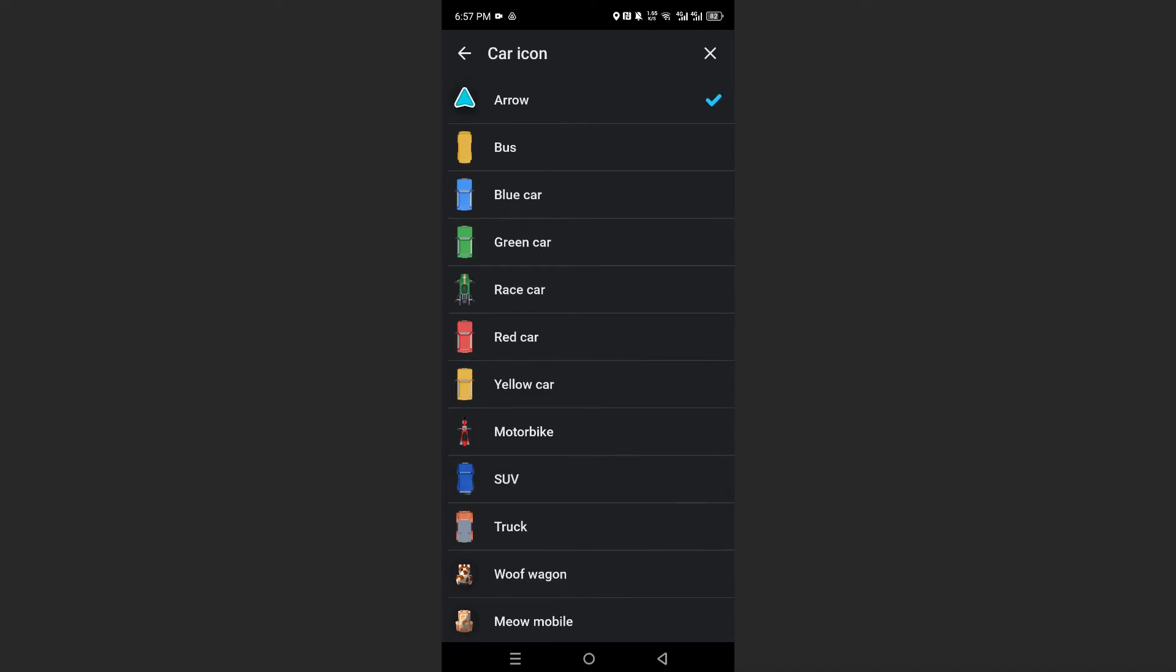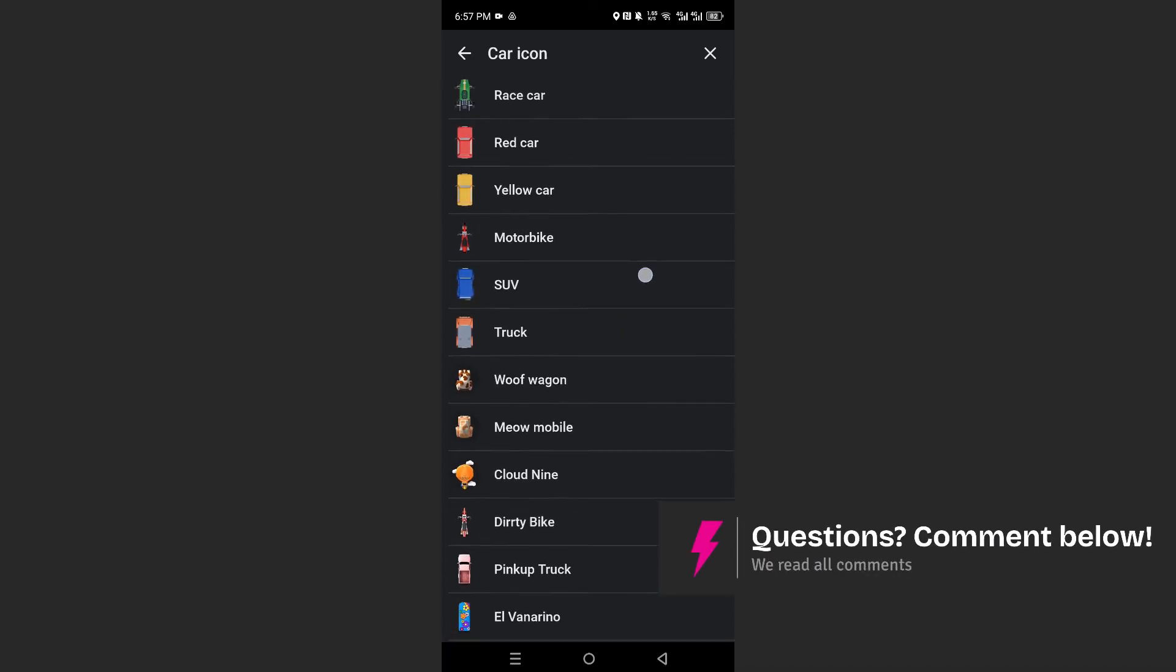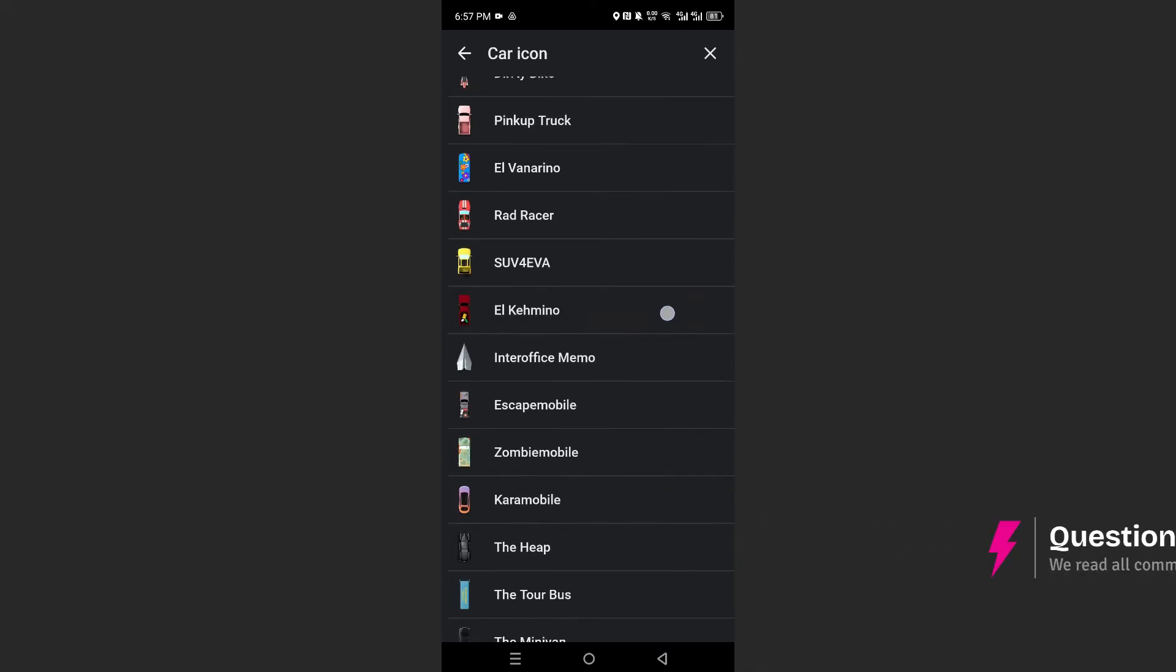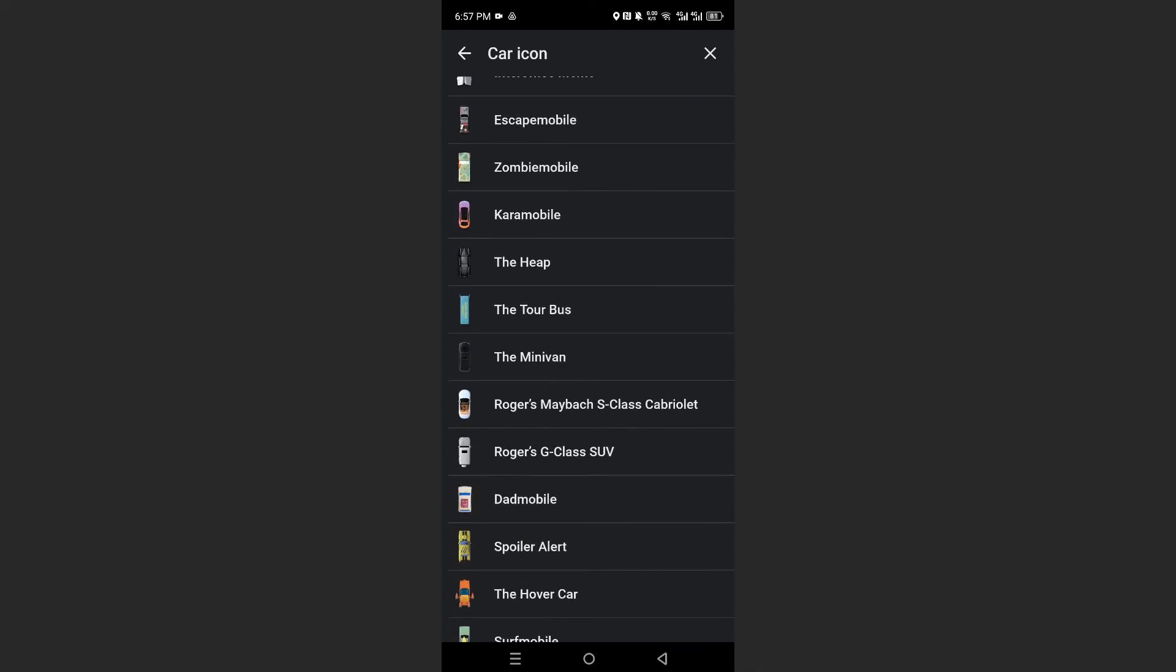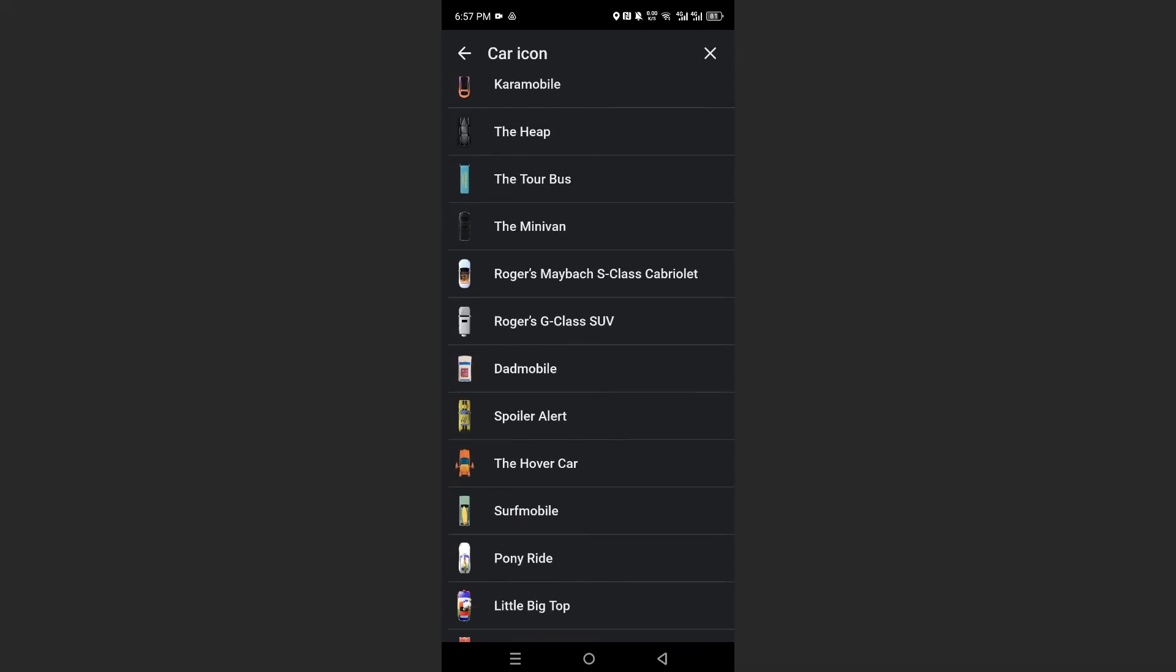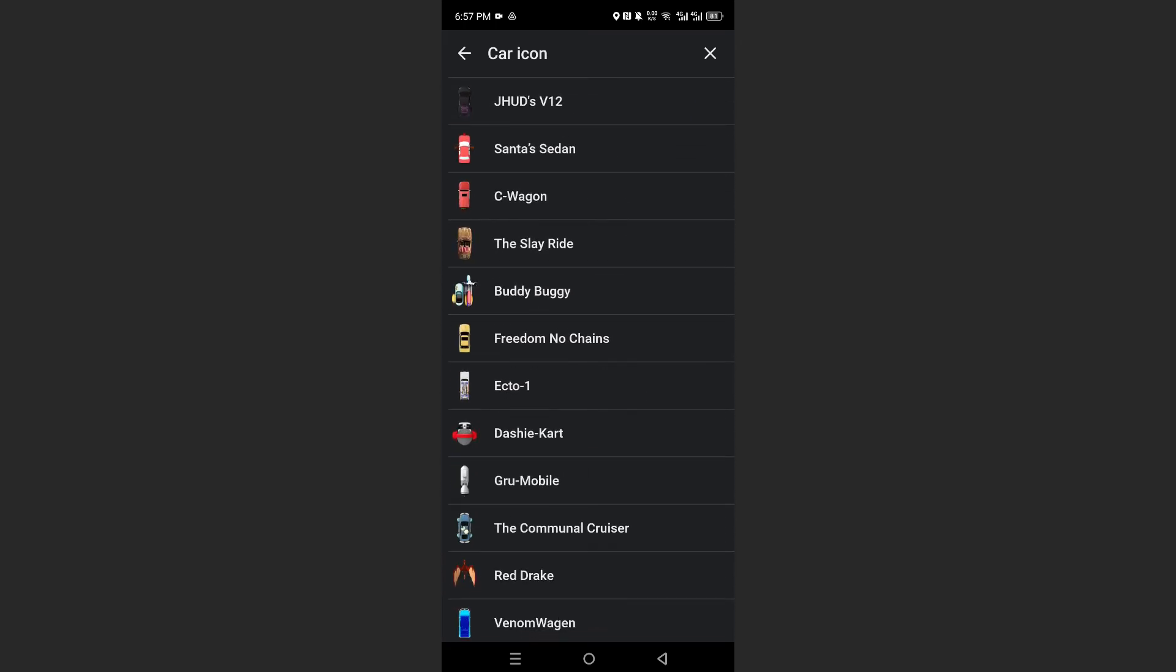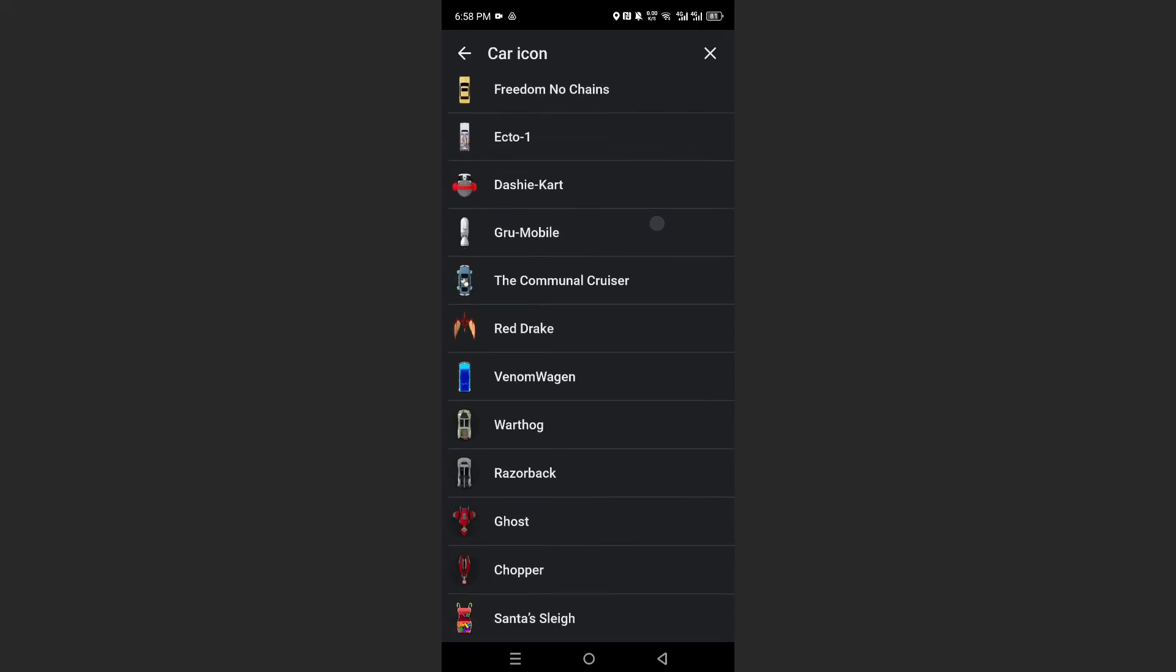So we can make this an arrow, right? A race car, a motorbike, an SUV, a red racer, you know, a tour bus. A lot of different things. A dad mobile, a pony ride. And also they have a sea wagon.